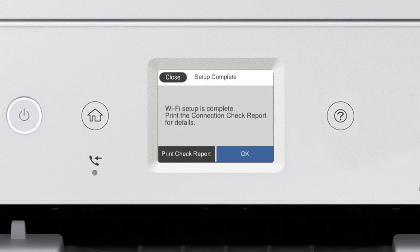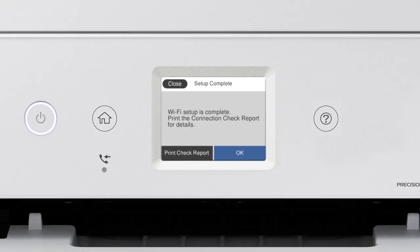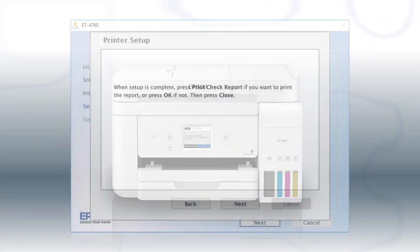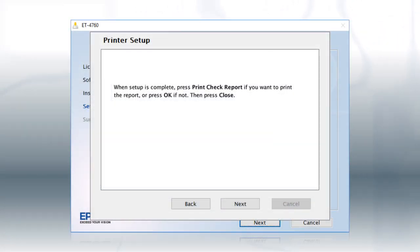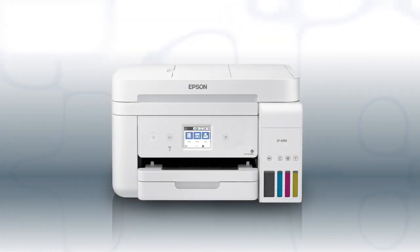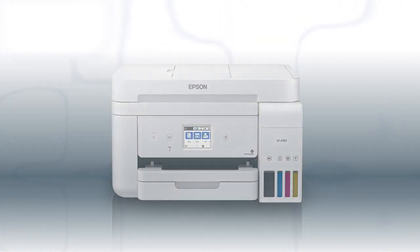Your printer is connected to your wireless network. Follow the rest of the instructions on the computer screen to finish installing the software. You are now ready to print wirelessly.